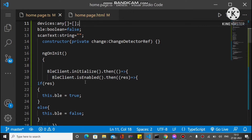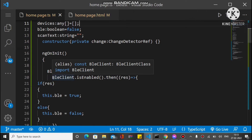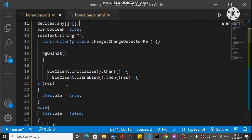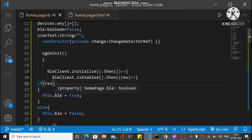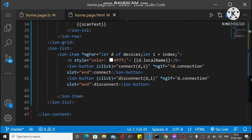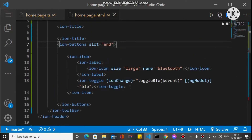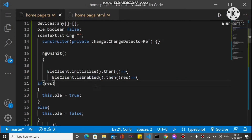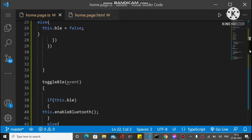After initialization we check whether Bluetooth is enabled or not. We use the method BleClient.isEnabled(), which returns true or false. If it returns true, we assign the ble variable to true, otherwise false. This ble variable is used inside the toggle button as ngModel — if true the toggle is checked, otherwise unchecked. This all happens inside ngOnInit when the app loads.